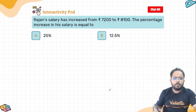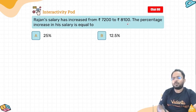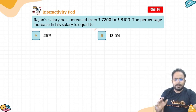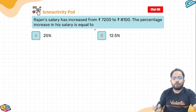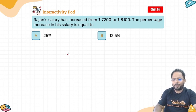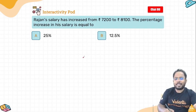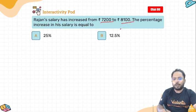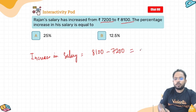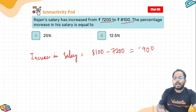Let us do another question. Rajan's salary has increased from 7200 to 8100. The percentage increase in his salary is equal to — I want you all to solve this question. Write your answer in the comment box. Initially it was 7200, increased to 8100. So, increase in salary = 8100 minus 7200 = 900 rupees. There has been an increase of 900 rupees.